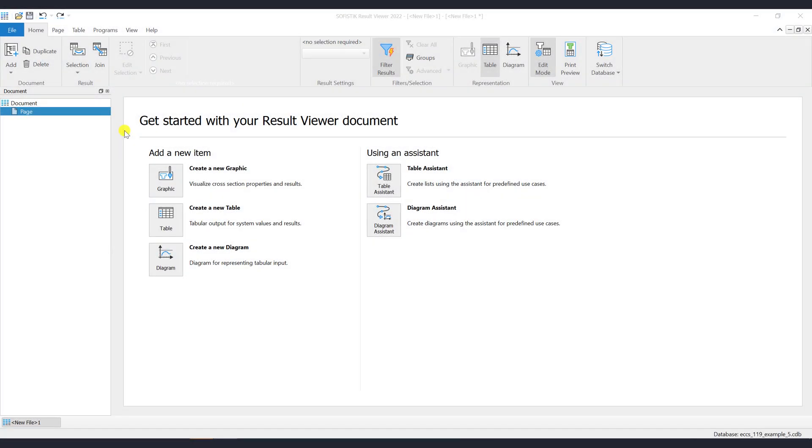Welcome to the Sophistic Result Viewer documentation. In this video we will show how you can create and manage the table item. For this purpose the Result Viewer Standalone application will be used.